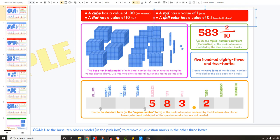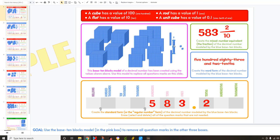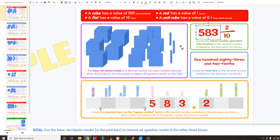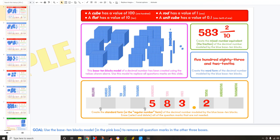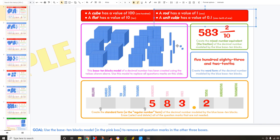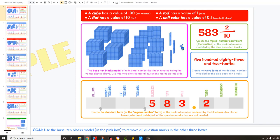Then these rods here — these rods are worth 1 each: 1, 2, 3. And that's why it says 3 here, so this shows 583. And then it says the unit cubes — these little small ones — are worth 1 tenth. I see two of them here, so that's 2 tenths.